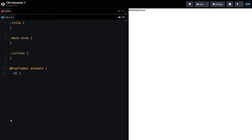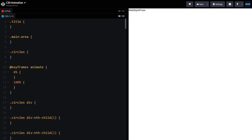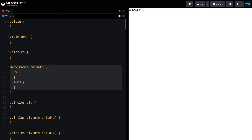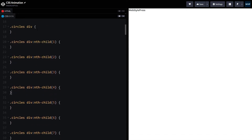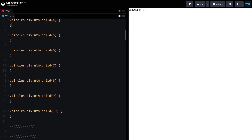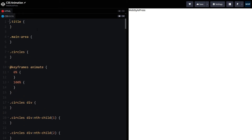In the CSS we have the title, the main area, and circles. Then we have keyframes for the animation — the name of the animation is 'animate', which we will use for the cube. We then target each div inside the circles div using nth-child, so we have 10 cubes to animate.